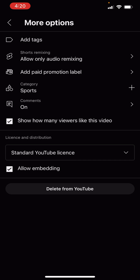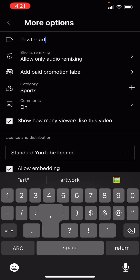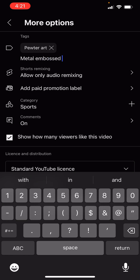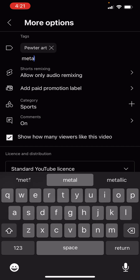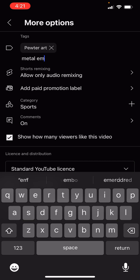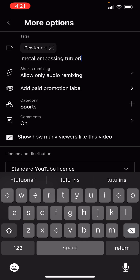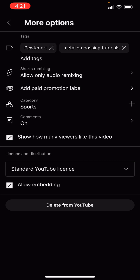And then if you want to, you can add tags. So I'm going to say 'pewter art,' 'metal embossing.' Over here you just add a few keywords so you can make sure that your content actually gets in front of the people who are searching for it. So just have a little bit of a think about keywords, hit save on that, and that is how you do it, you guys.